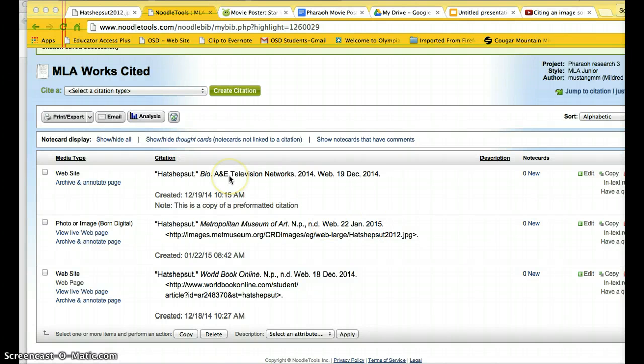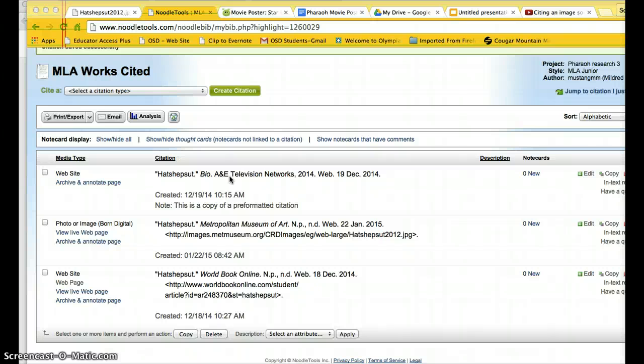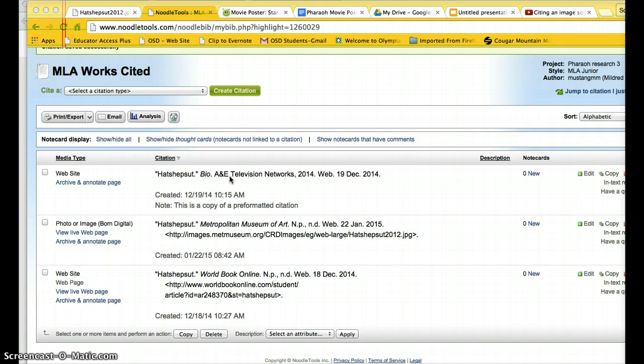Once you have created your citations in NoodleTools, you want to be able to do something with them. If you've written a research paper, you might want to print and attach a page of your citations. If you are adding those citations into a project and you want to copy and paste them, that is also possible.